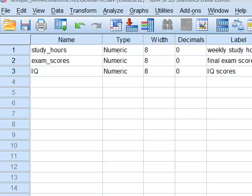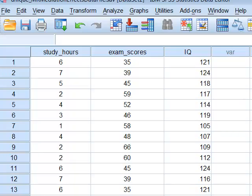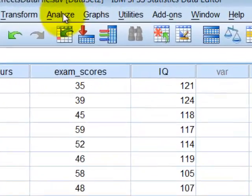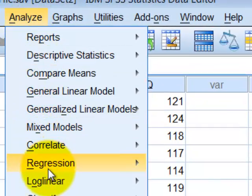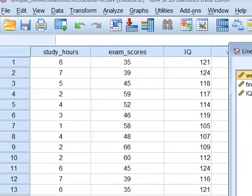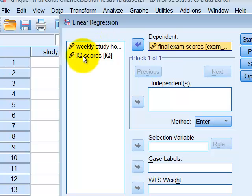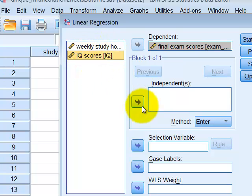Here's the data sheet in SPSS. They're all scaled measures — use scale. We've got about 200 in the sample size. So we're going to go to Analyze, Regression, Linear. Our DV is our exam scores, and we're just going to put in IQ first — that's the only one we're doing first.